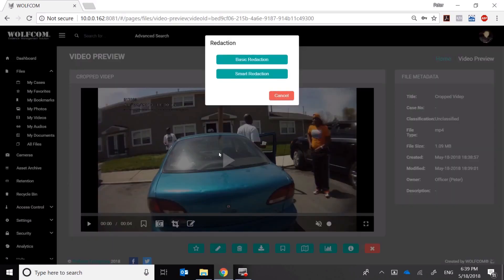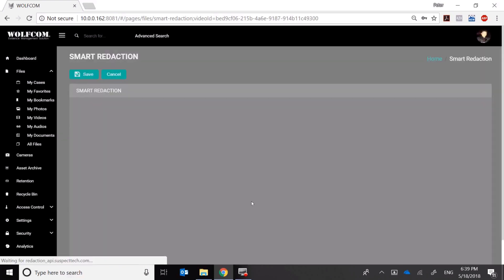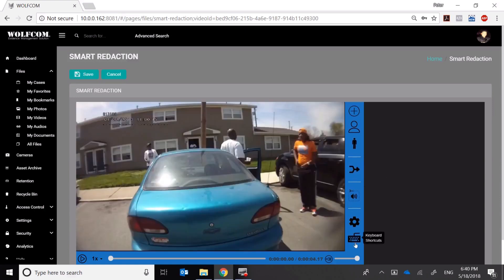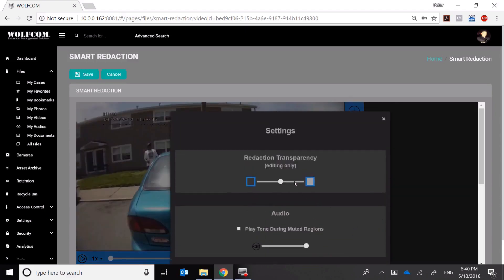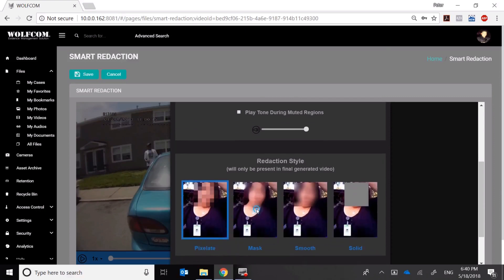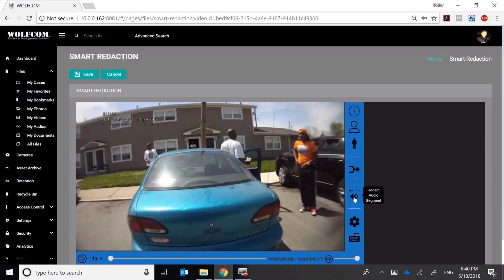The first thing I'm going to do is click on this icon here and select Smart Redaction. It's now going to load the smart redaction interface and then load the video. On the right side of the screen are your tools and interface. This is where you find keyboard shortcuts and settings, where you can set transparency for your redaction. You can also choose different redaction styles — I'm going to leave it at Pixelate because that's my favorite.